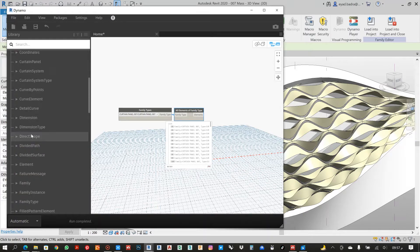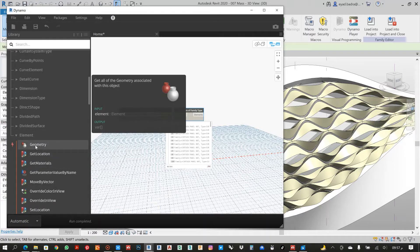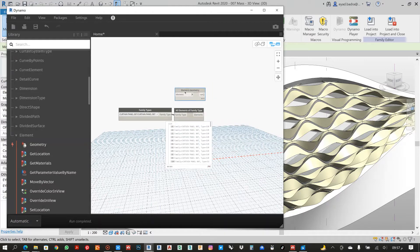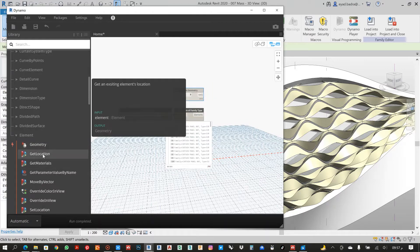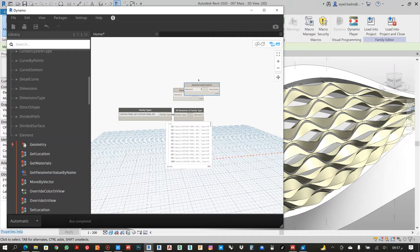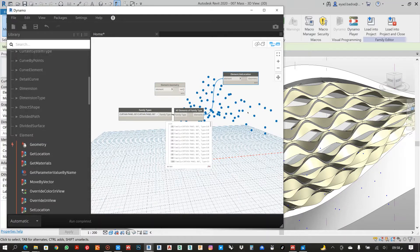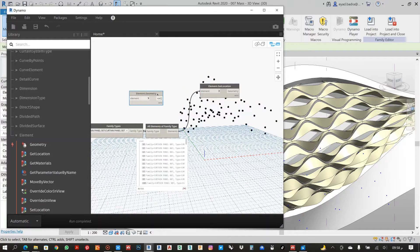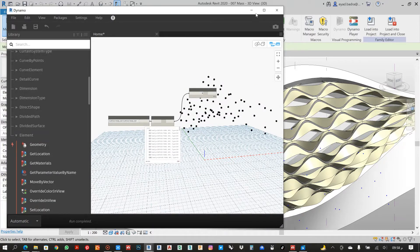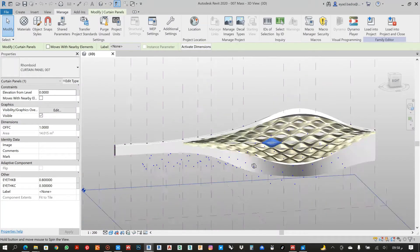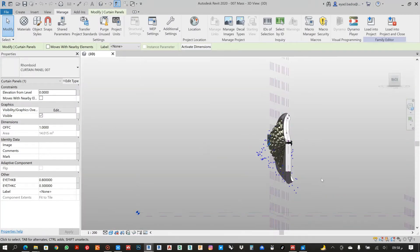From every element, we can go to Element and first convert this element as a geometry, then get the location. From the location as geometry, it can now show me the points regarding each curtain panel. That's important because we will make the equation according to these points, as we will see.